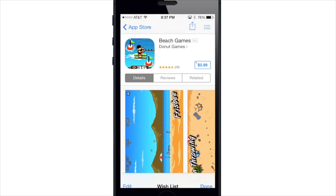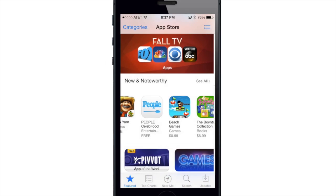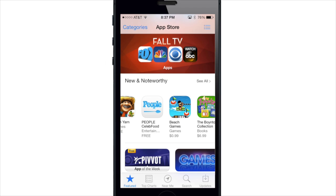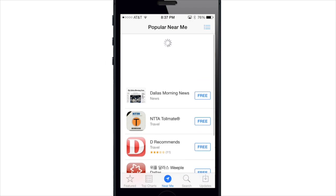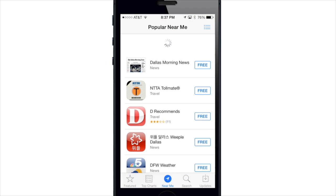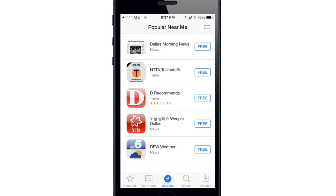You also have a new feature called Near Me, which you'll see in the center of the toolbar at the bottom. If you tap on that, it's going to show popular apps in the area that you're in, and you can download those apps straight from that screen.